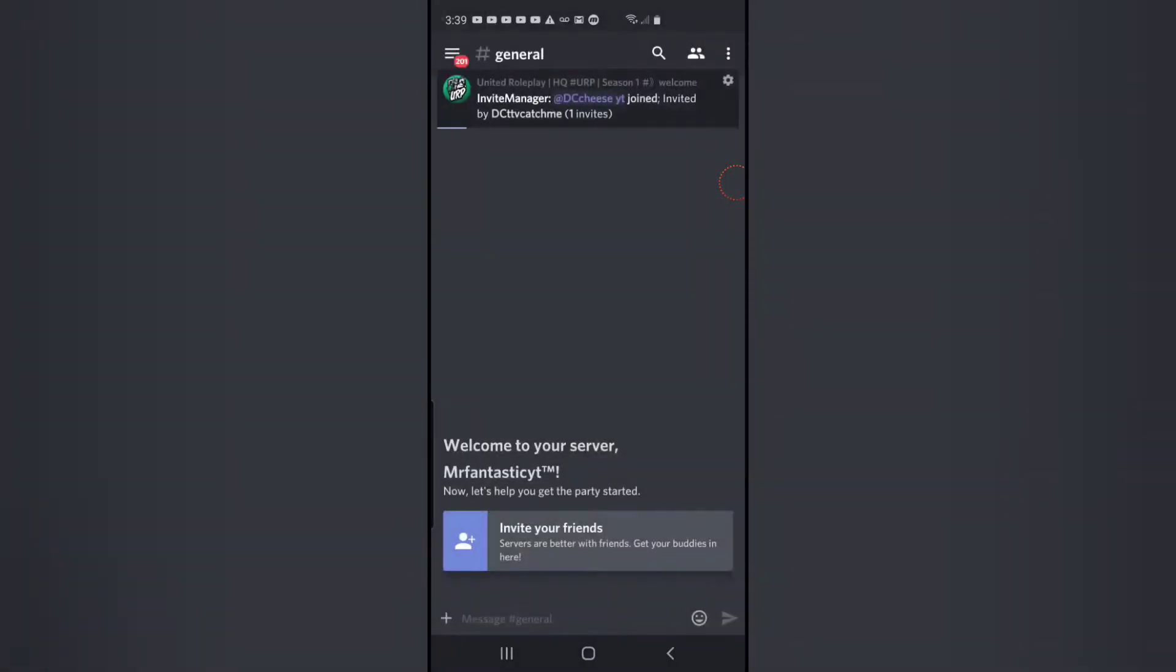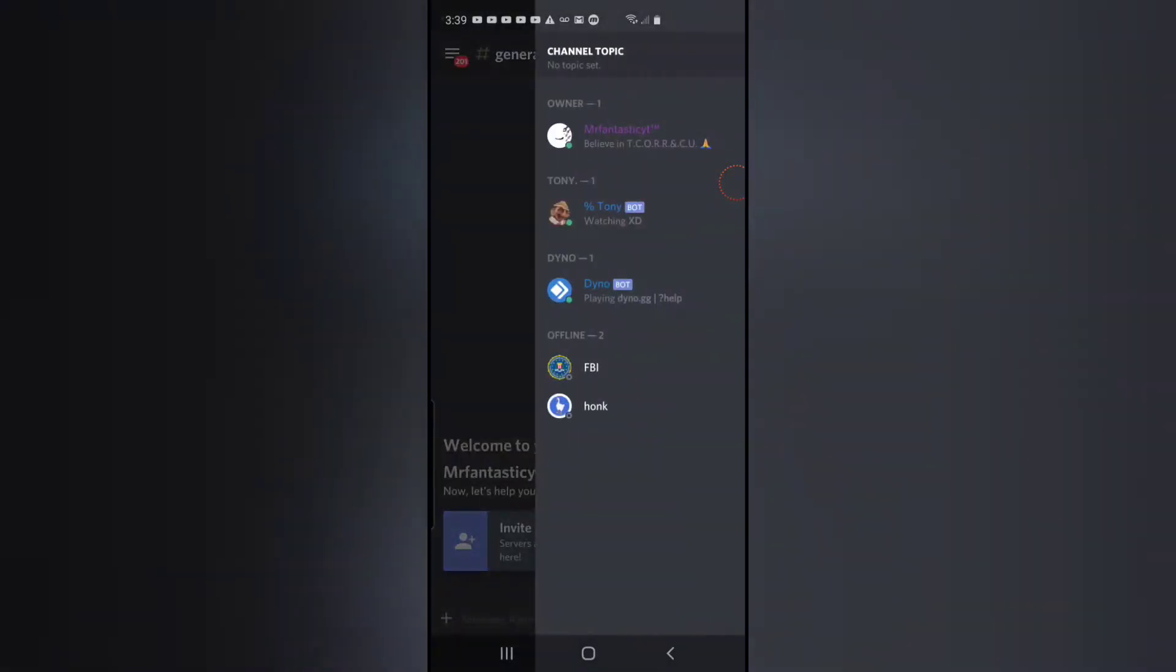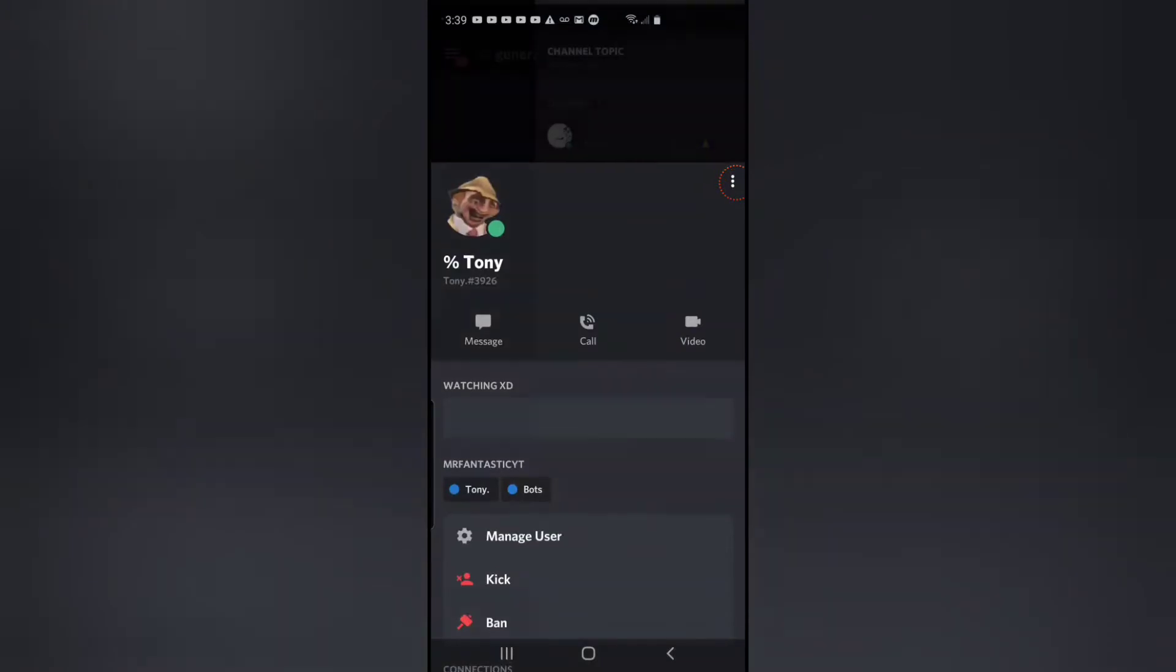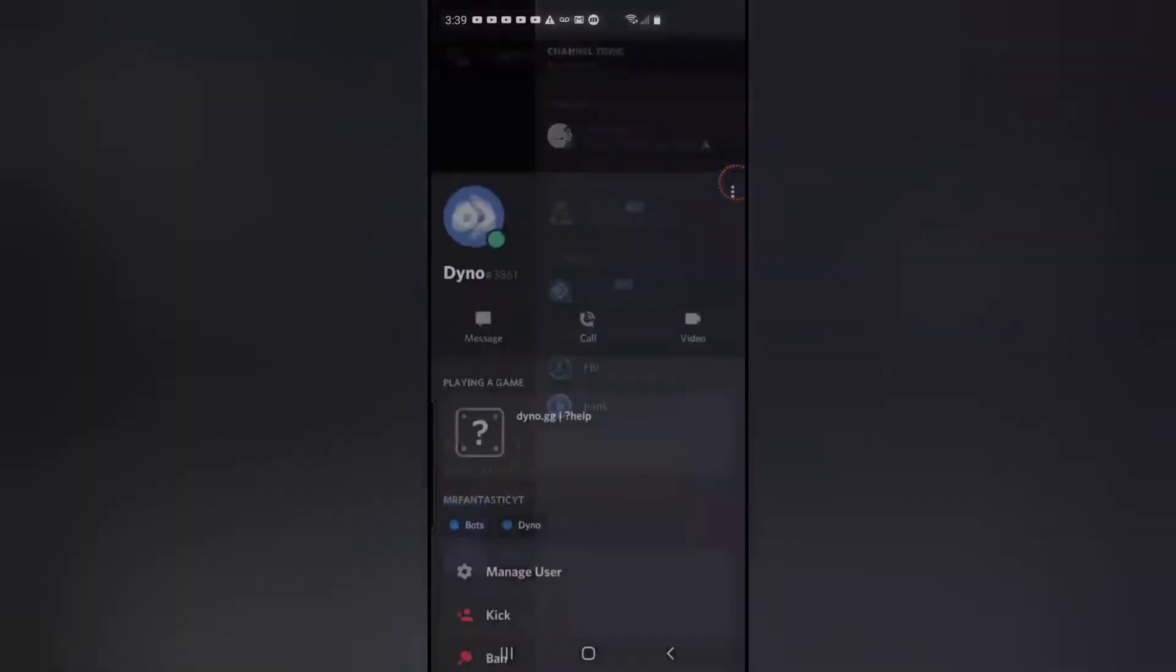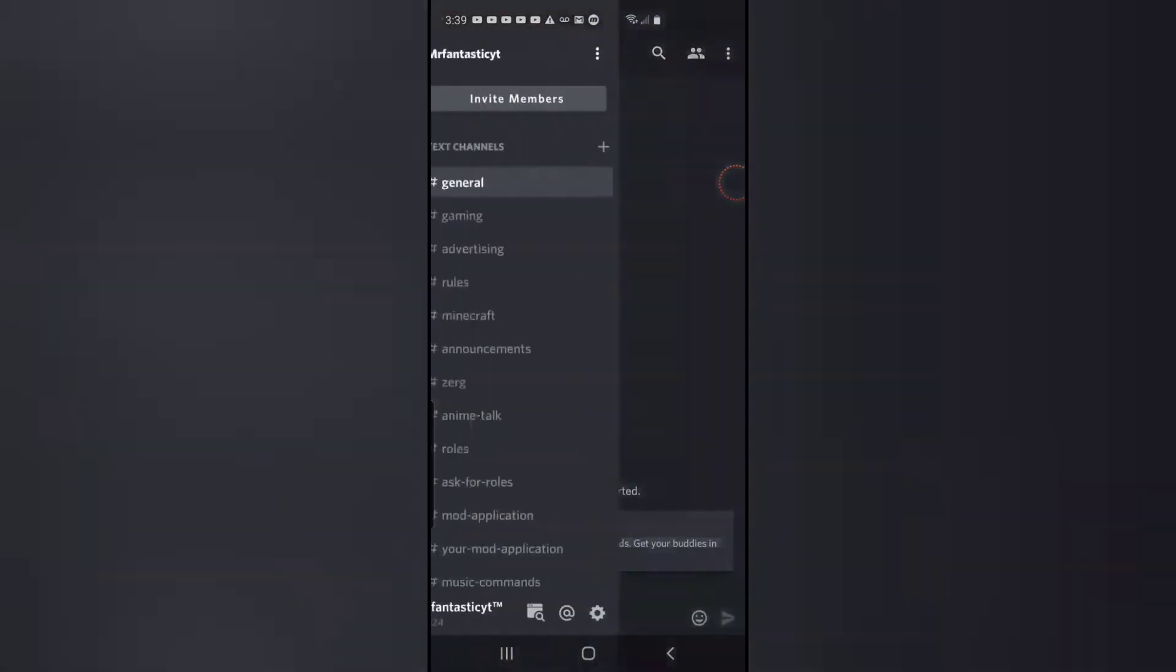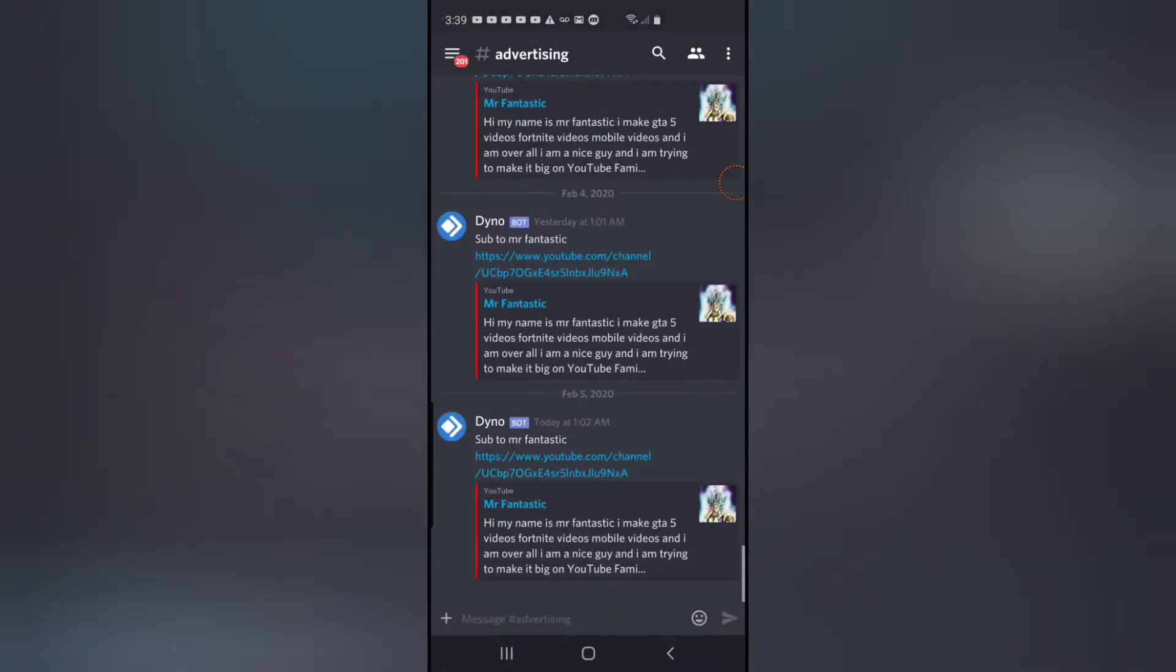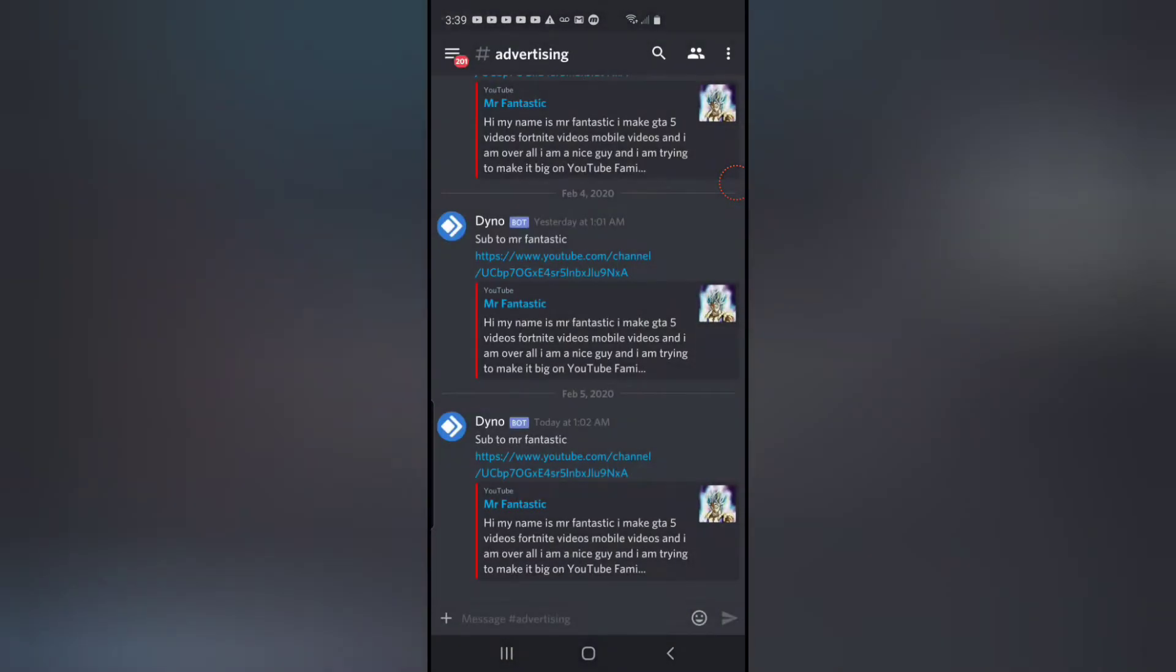My server has officially been revamped. As you can see, we now have music - we have Tony the music bot - then we have a moderator bot. Let me just go over the features. We have advertising channels...